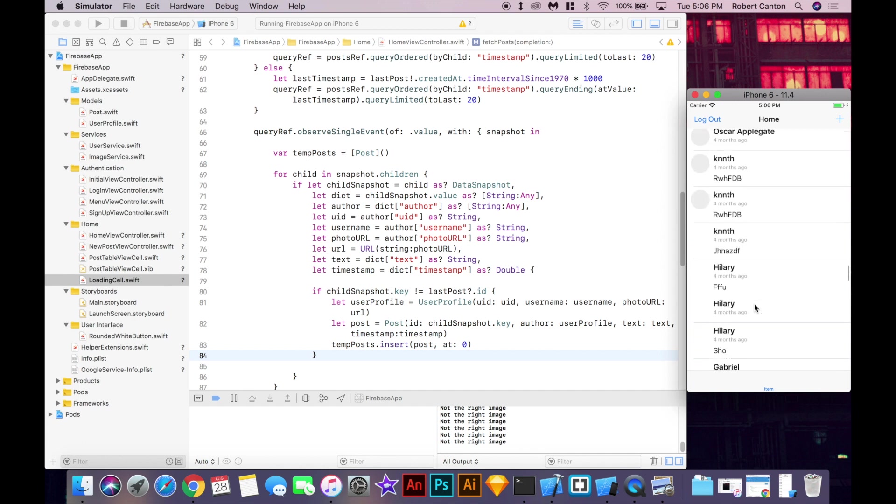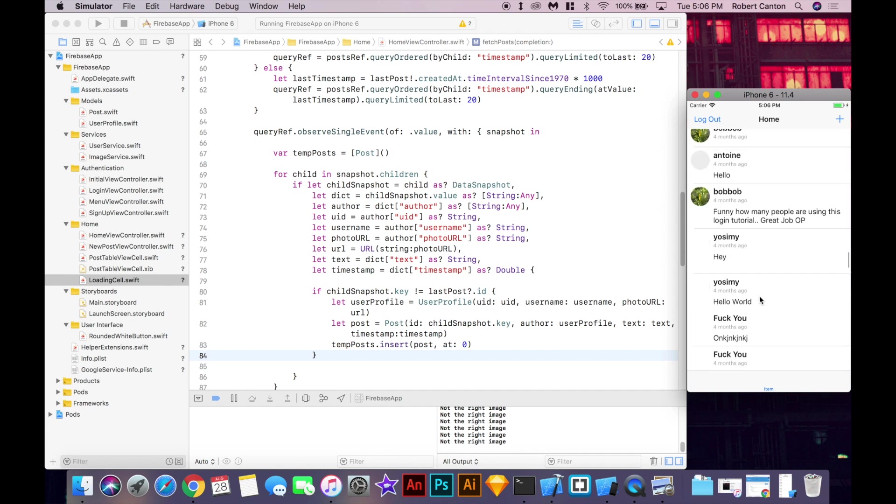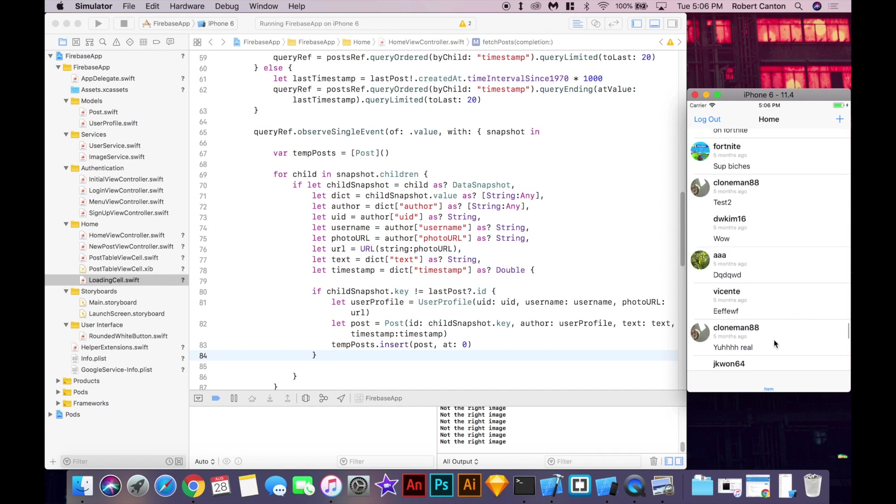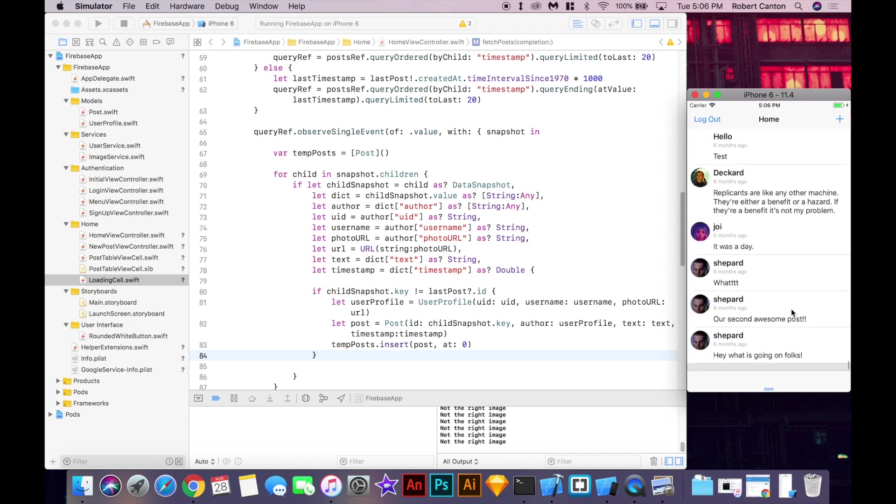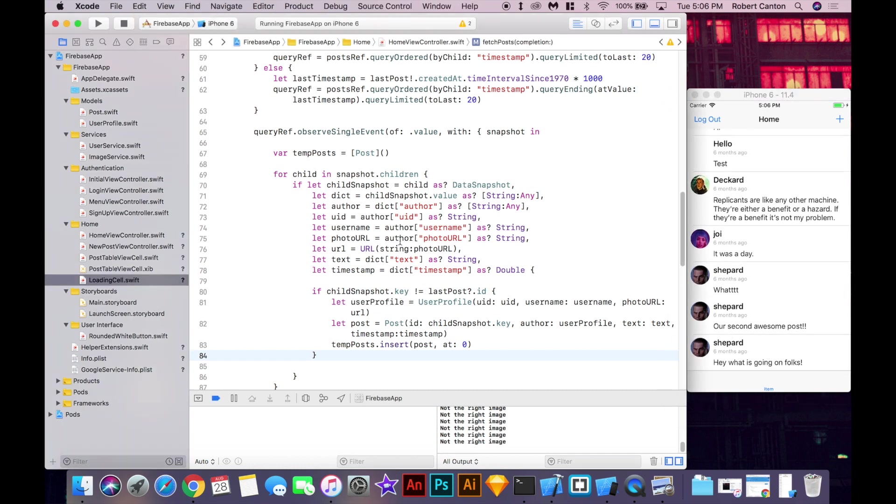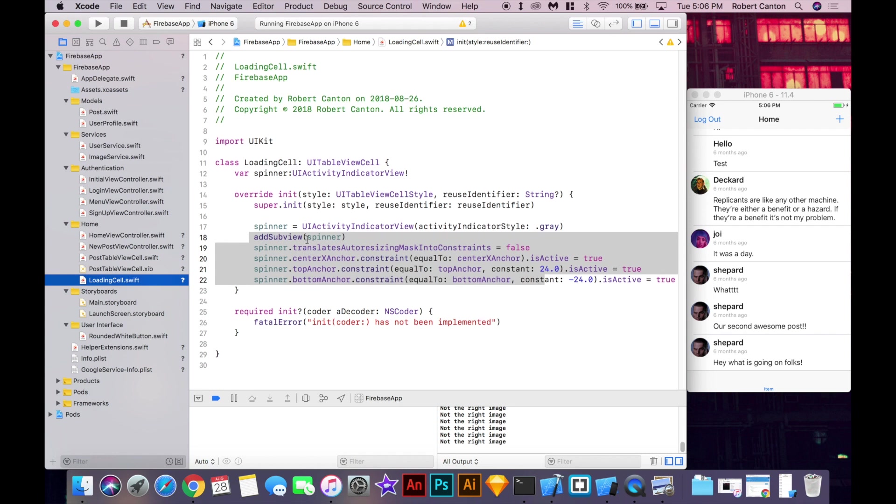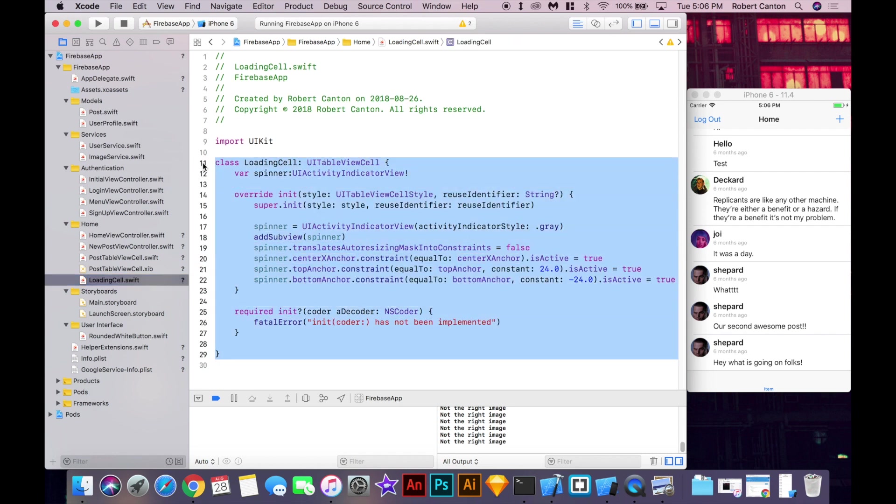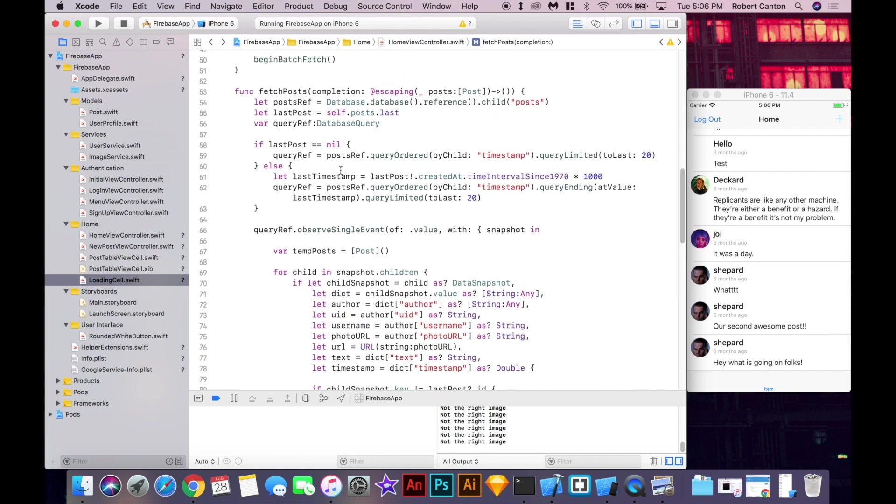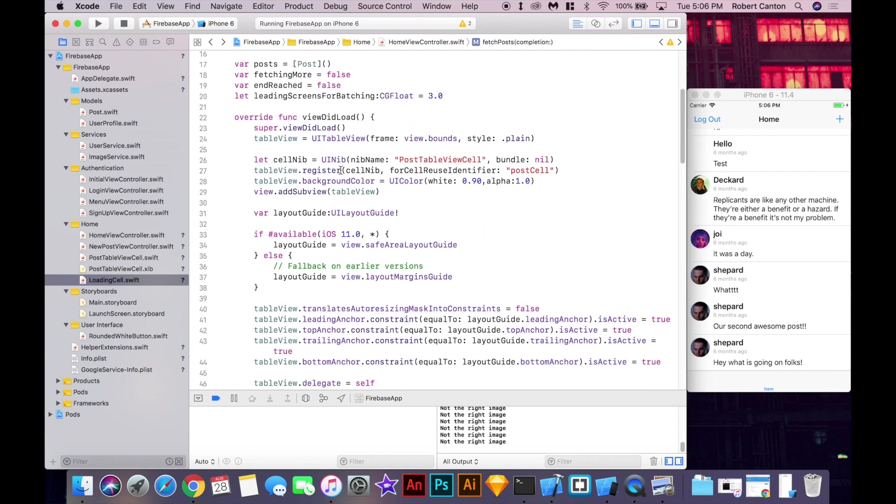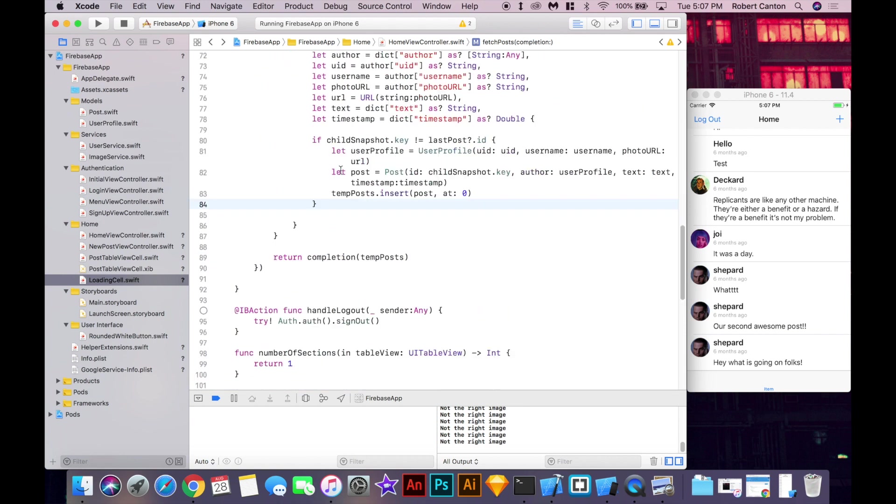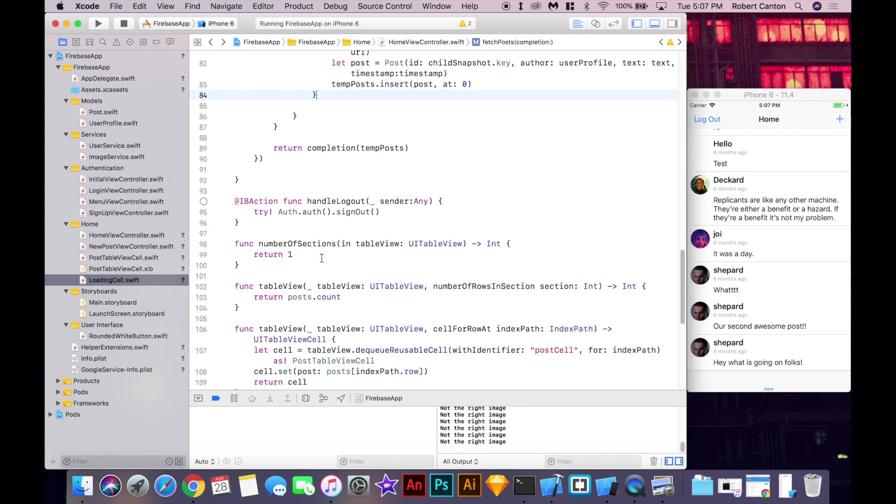But all I'm going to add now is the loading cell at the bottom just to give it a little indication to the user that we're loading new cells. So, I've already created a class called loading cell and I just added it to the project. It's just a really simple empty cell with a centered spinner that spins. And how we'll do this is, I'm going to change the number of sections from one to two.